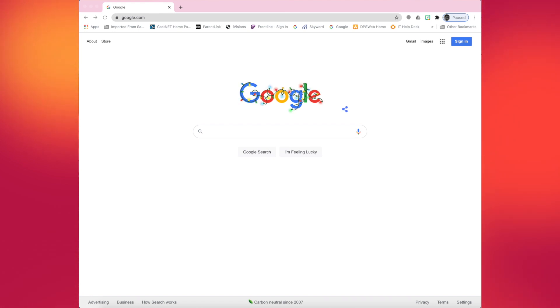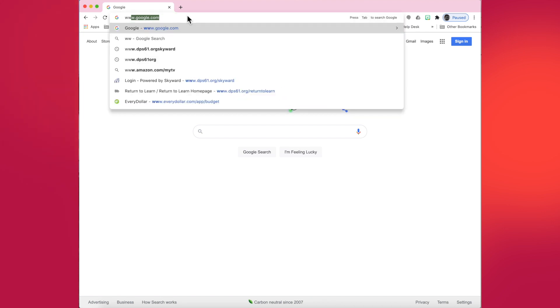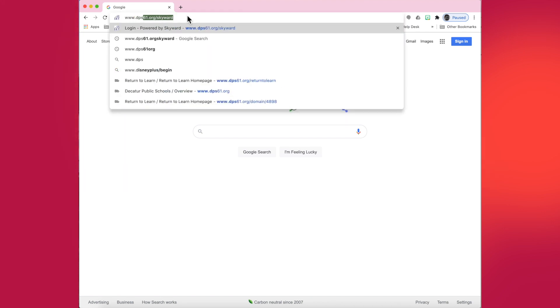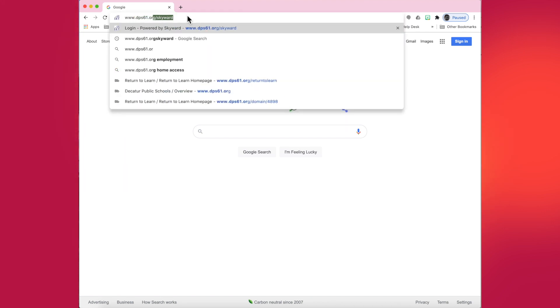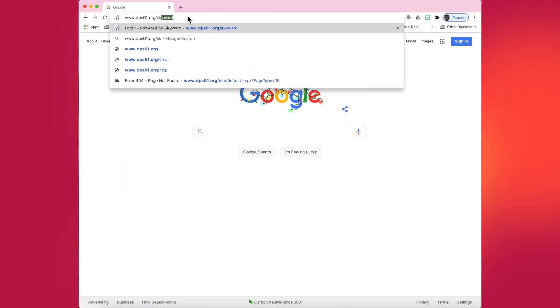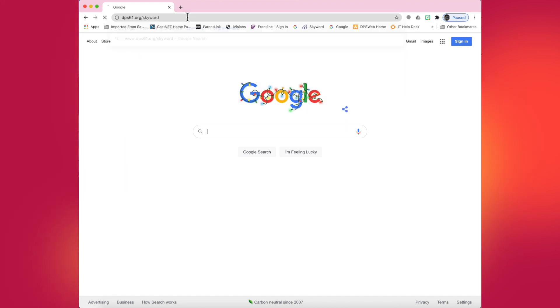To begin, let's start by typing in the web address www.dps61.org/skyward.